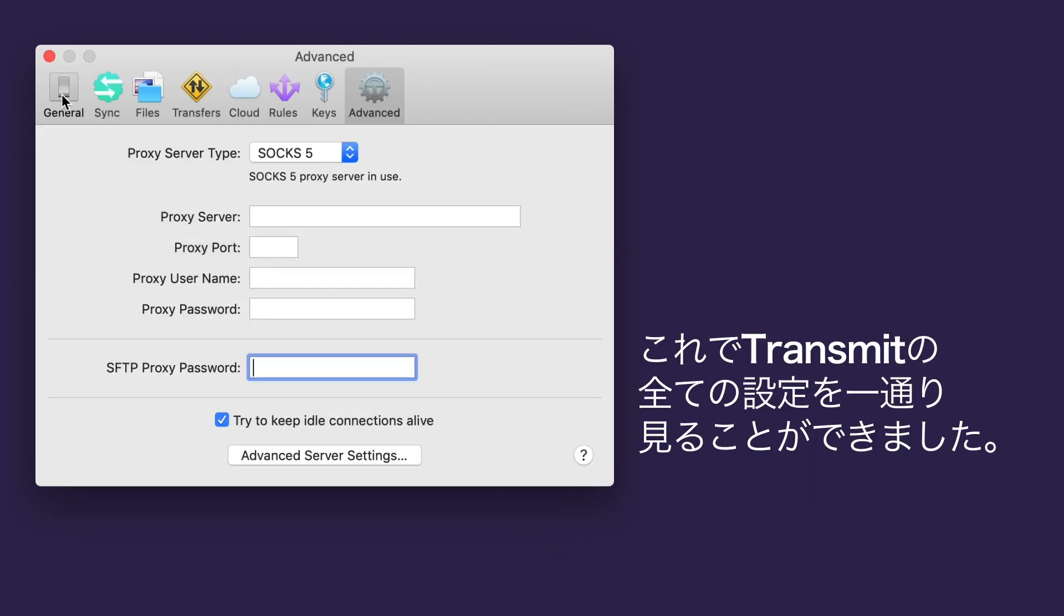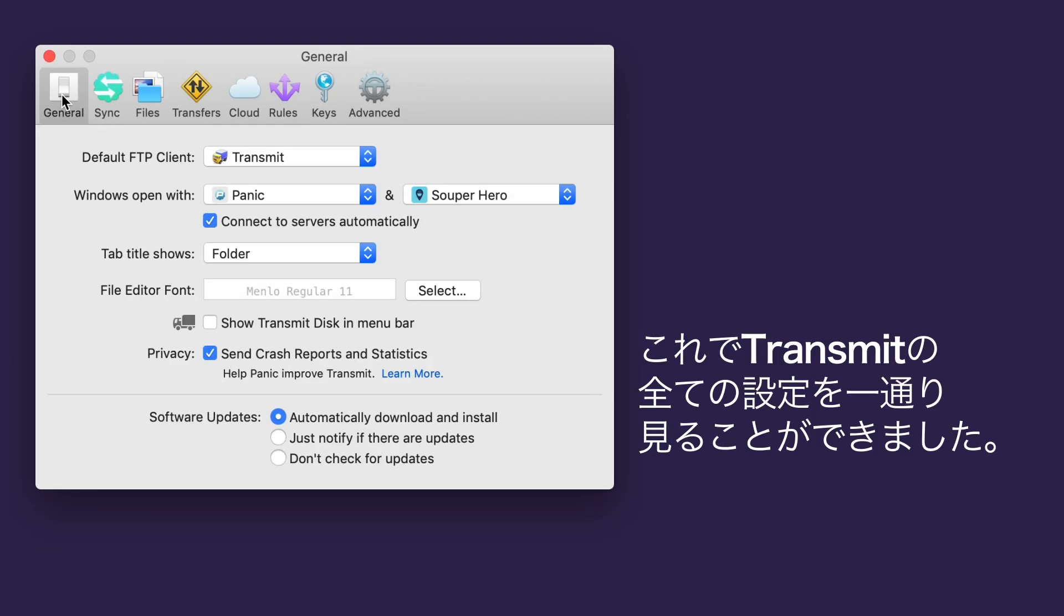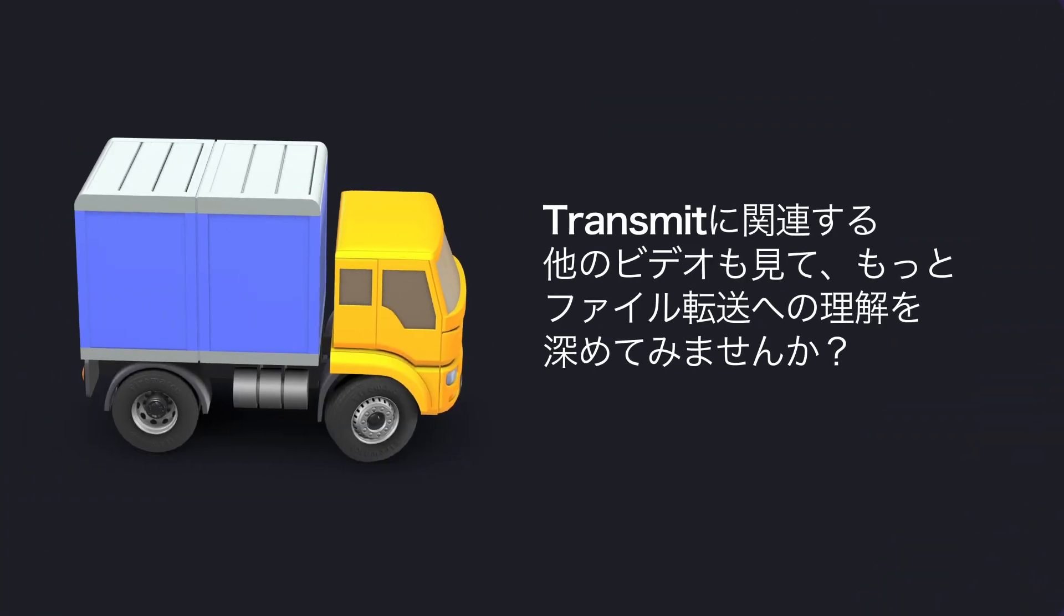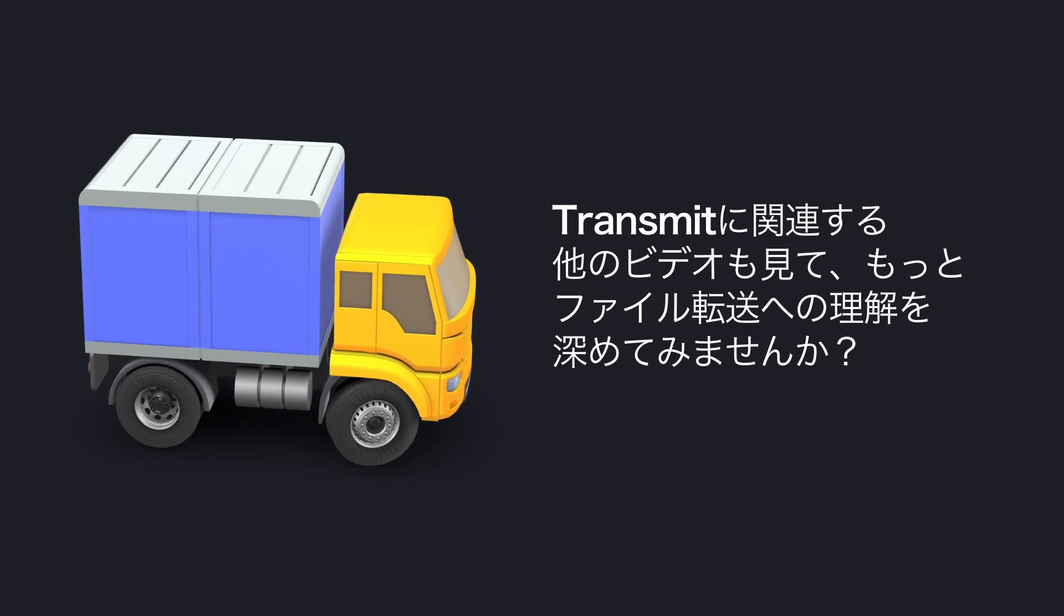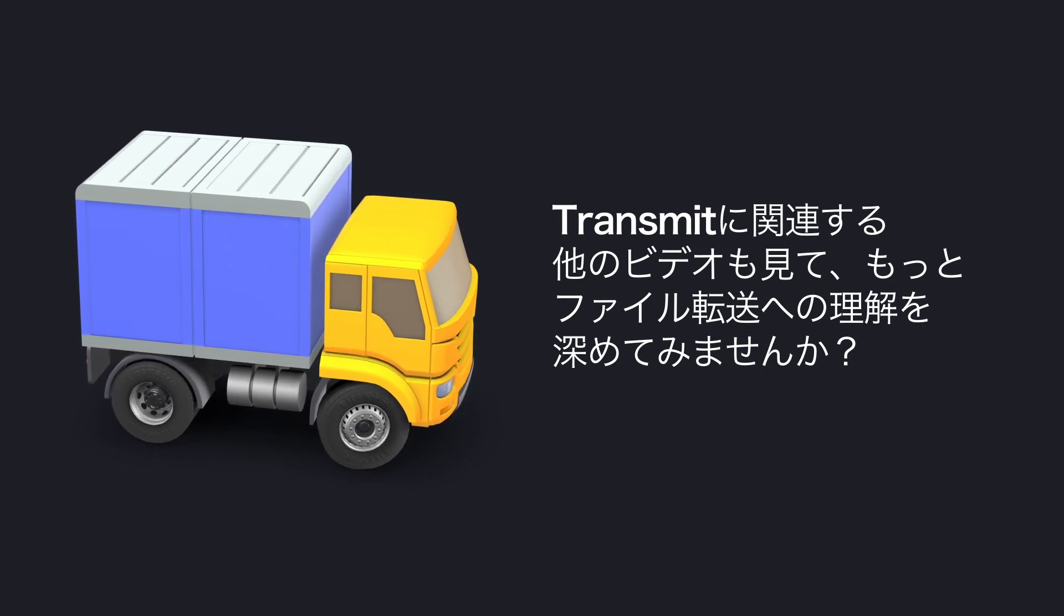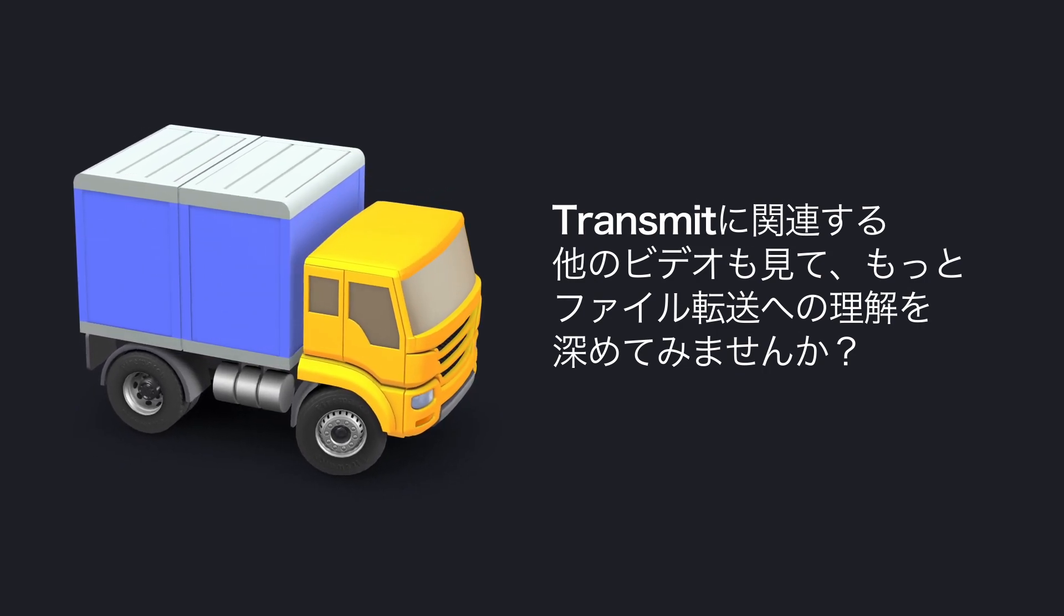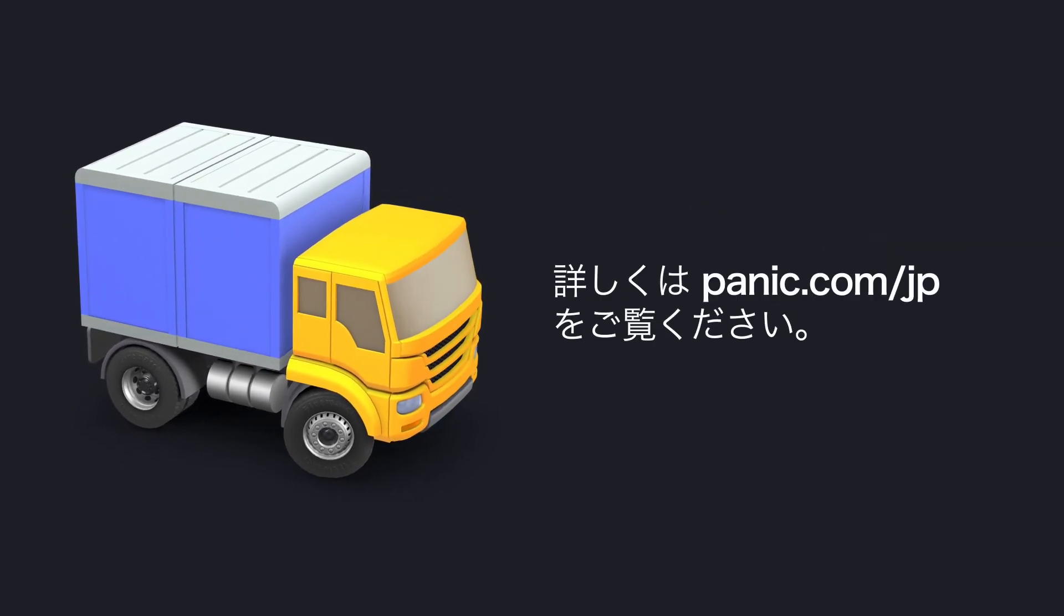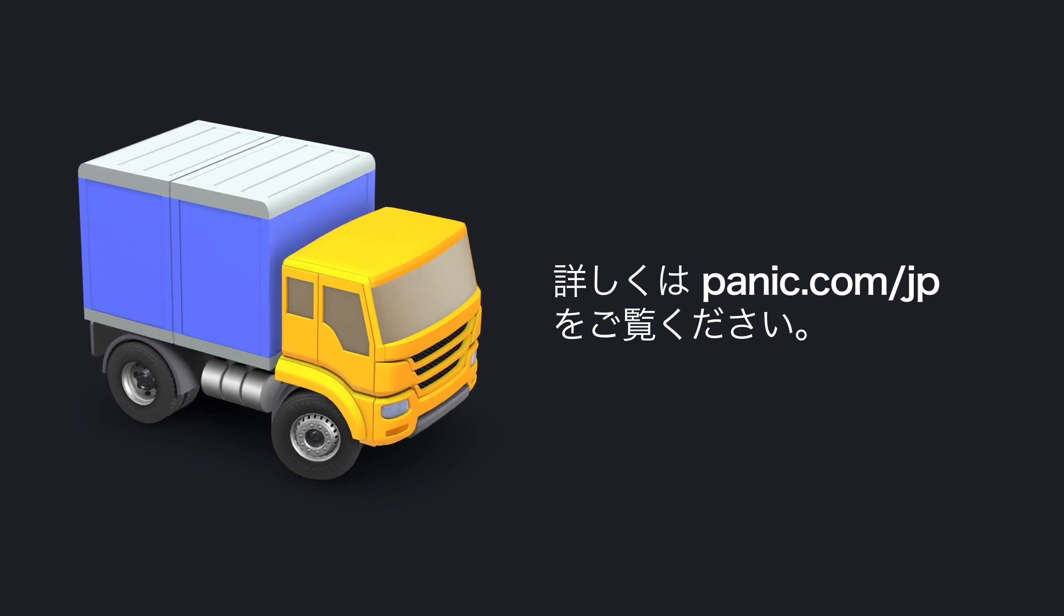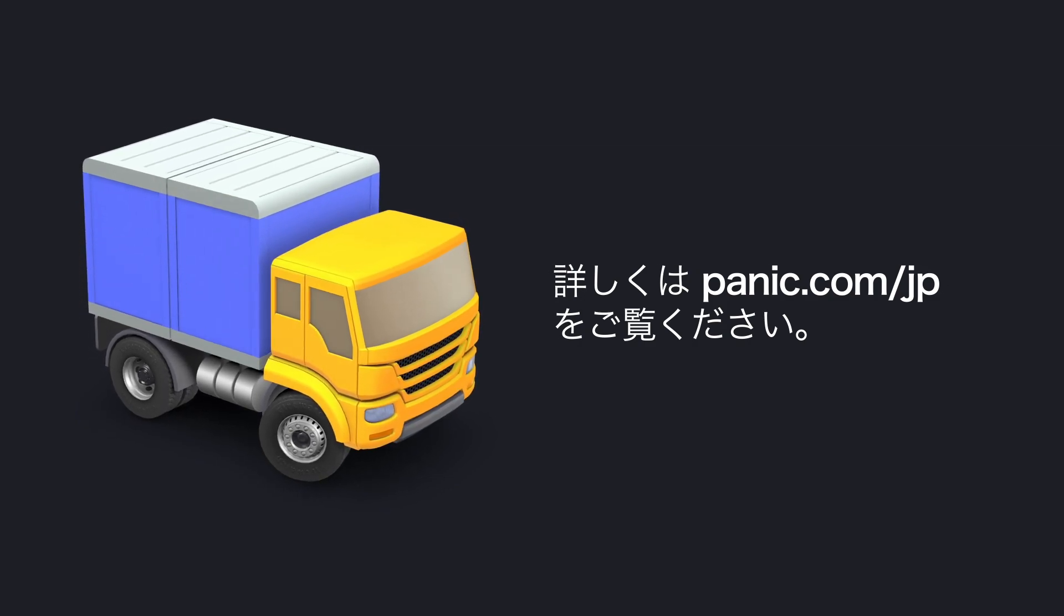Phew! We made it through all of Transmit's preferences! Be sure to watch our other Transmit videos to become a file transfer expert in no time. For more information, visit Panic.com.